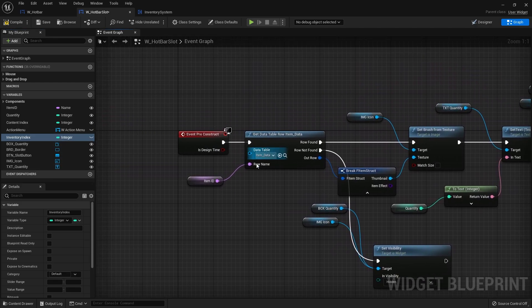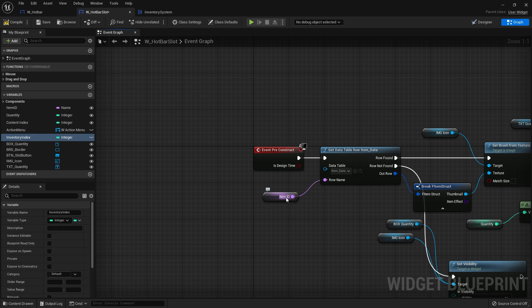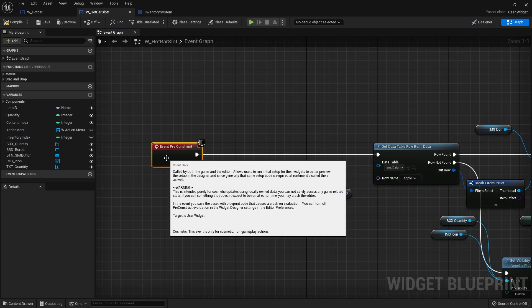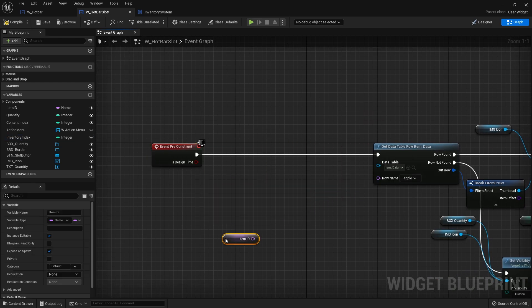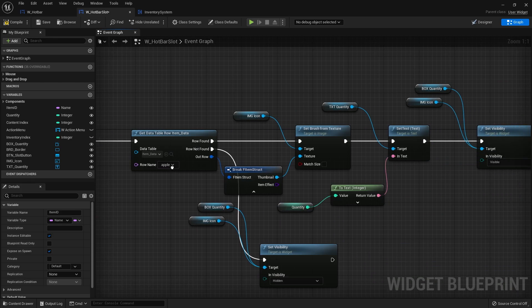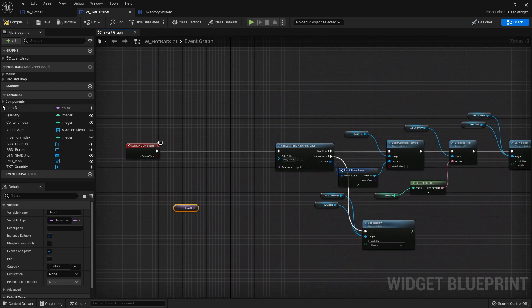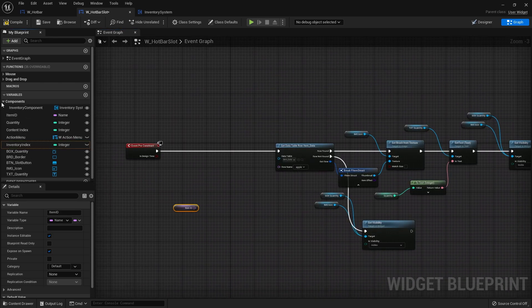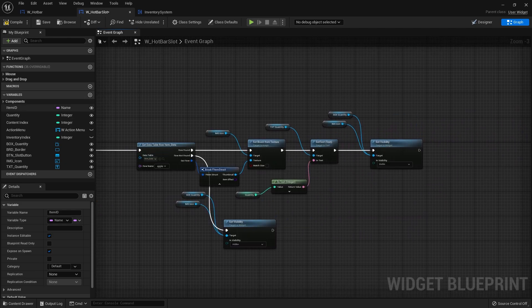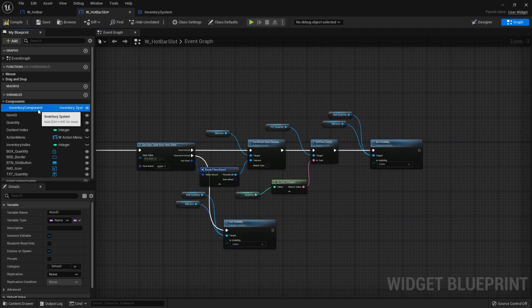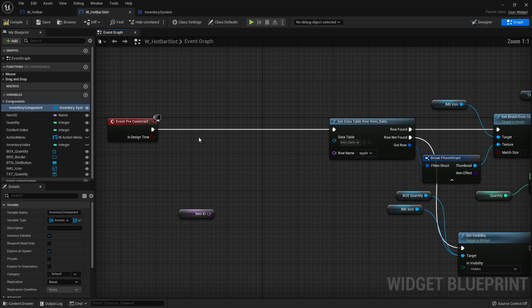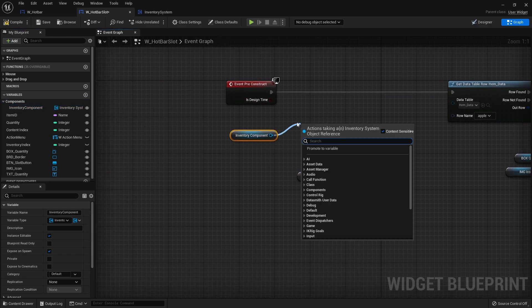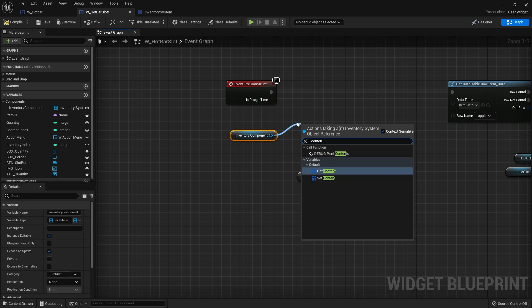Before we do all this stuff we're going to feed it the item ID by going into our inventory component and then feed it into here. We do have a reference to it. Let me double check where that's coming from. Okay we're exposing this one, perfect. So drag out inventory component and then from there I'm going to get our content.